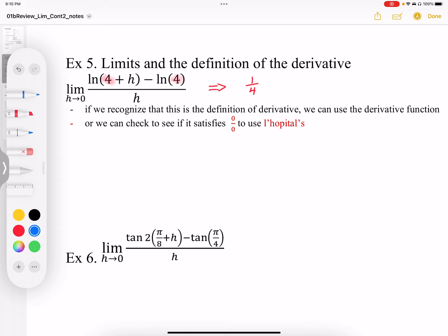If you don't recognize it, this can still be done using L'Hôpital's rule, because it does satisfy the condition. If I plug in h equals zero, I'm going to end up with log(4) minus log(4) over h, and that's going to be equal to 0 over 0. So maybe I should write this out properly — log(4 plus h).